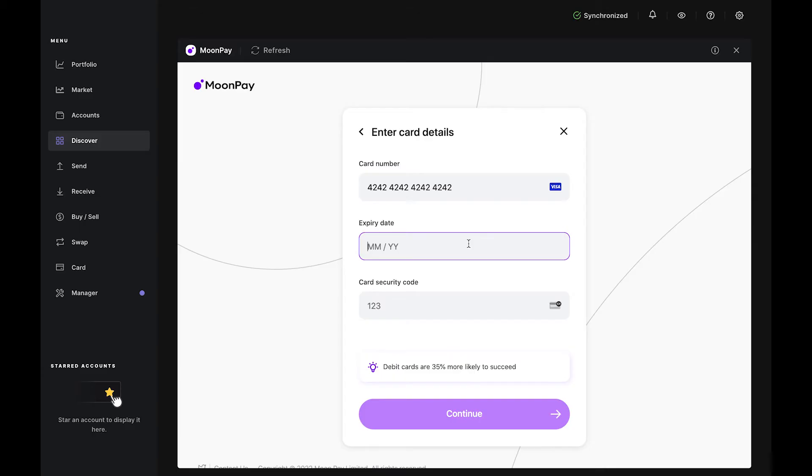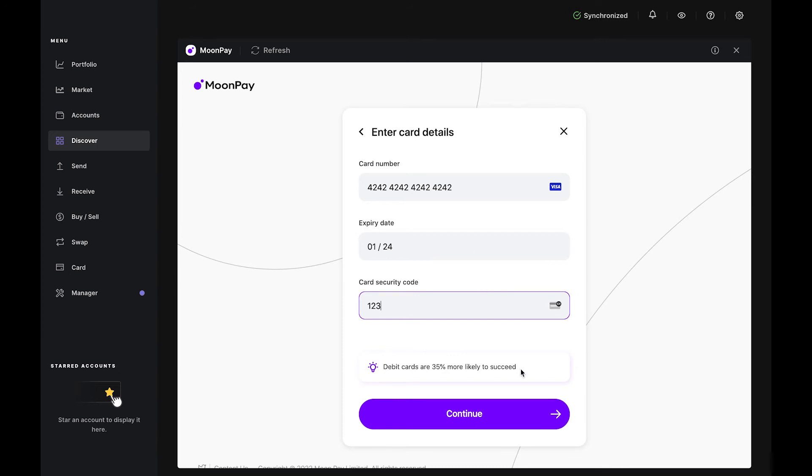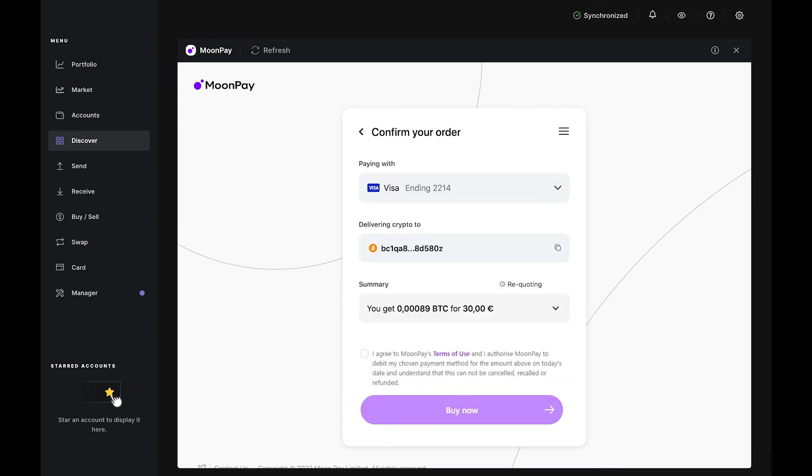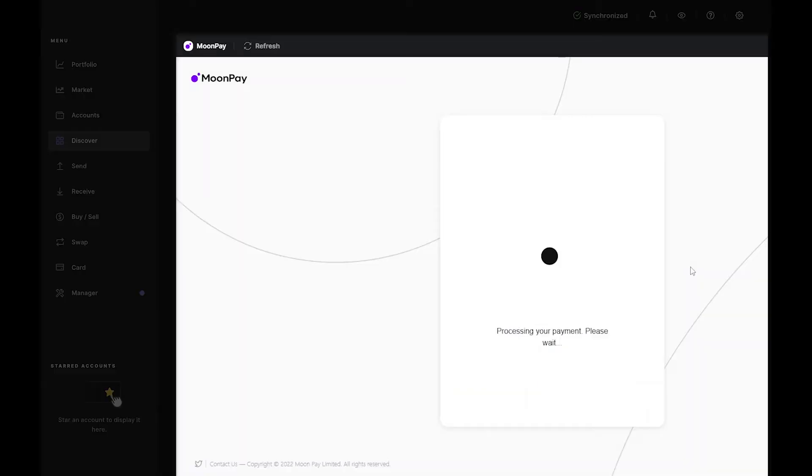This confirmation may vary depending on the bank and card issuer, but it's pretty intuitive, so just follow the steps on your screen. Confirm your order by checking your card details and Bitcoin account one last time. Tick the box that authorizes Moonpay to debit your card, then click Buy Now.